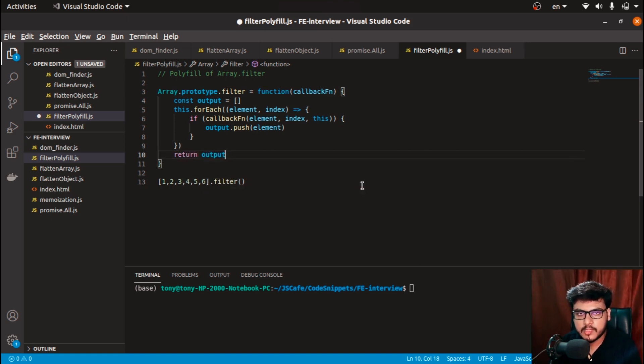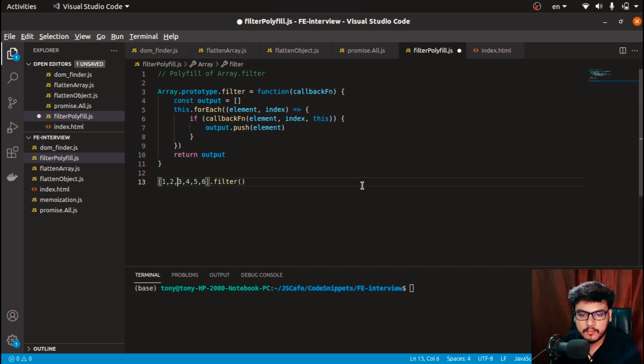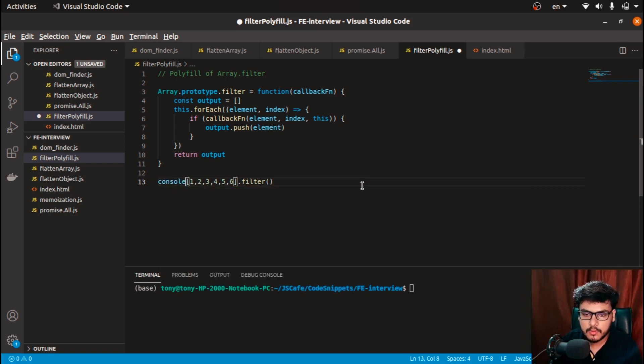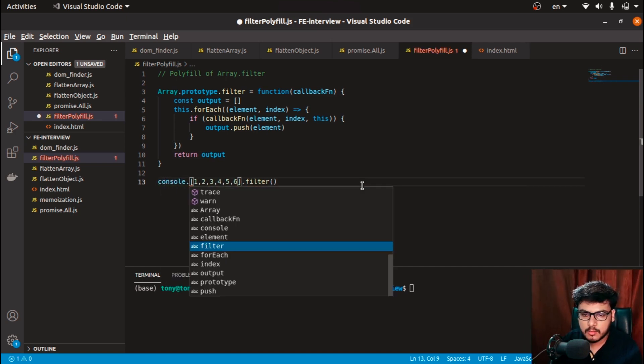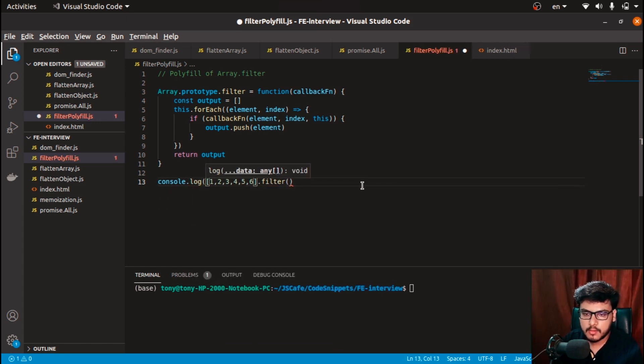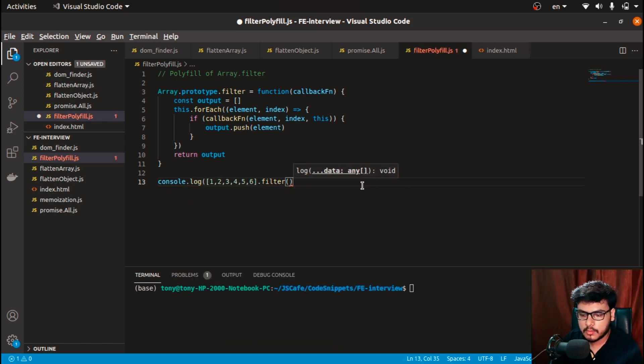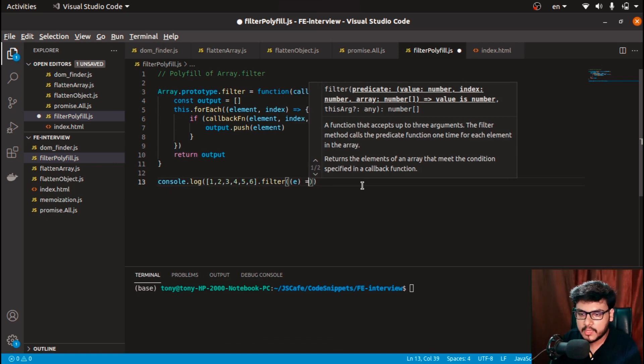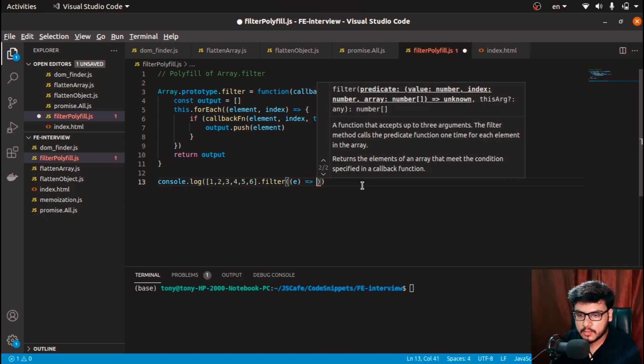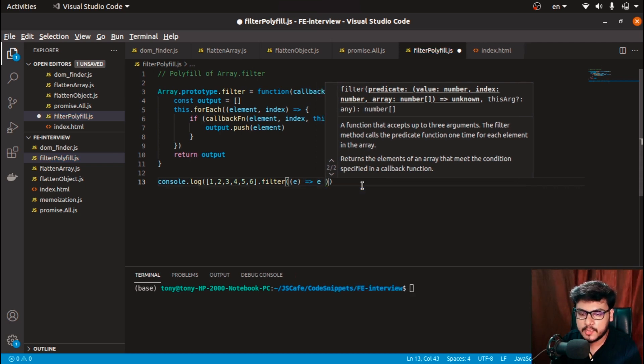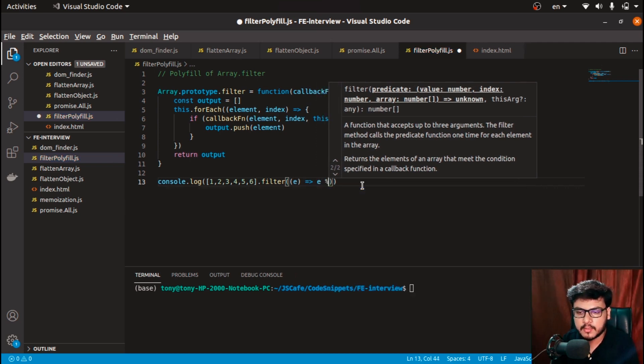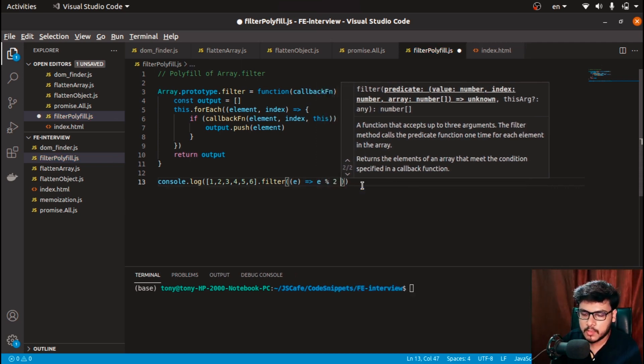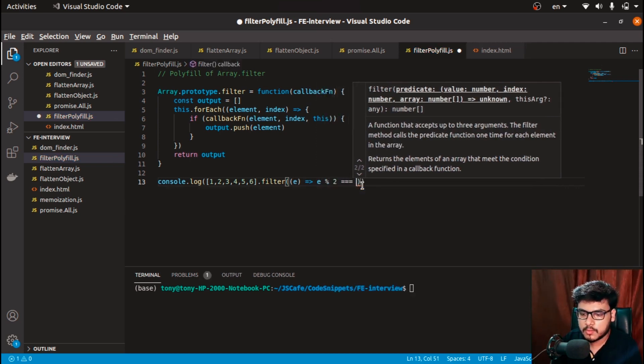So if I do console.log, and in this I'll receive the callback with the array element, and I need to do is that if it is an even number—so element % 2 === 0.